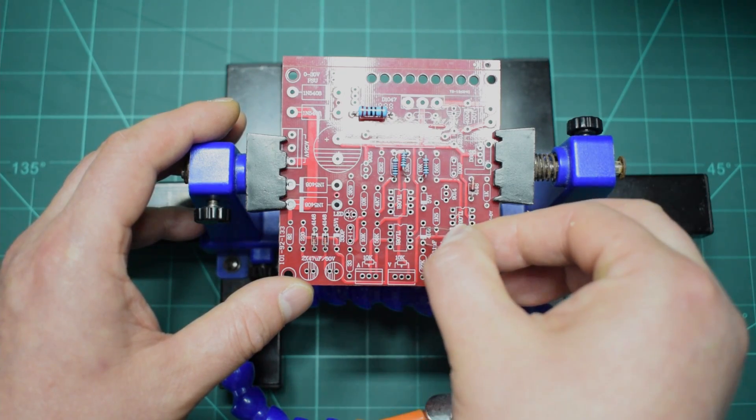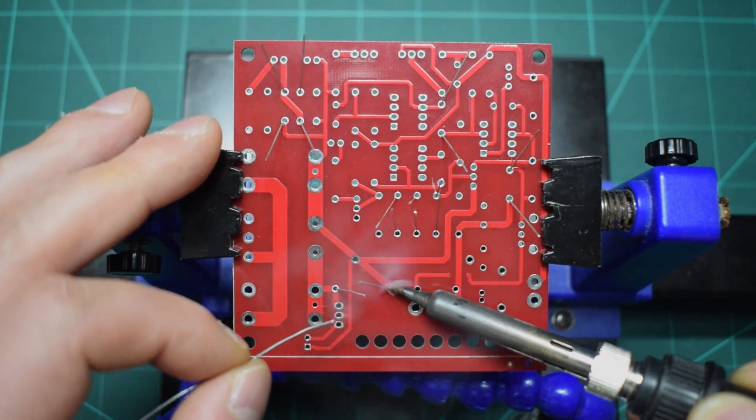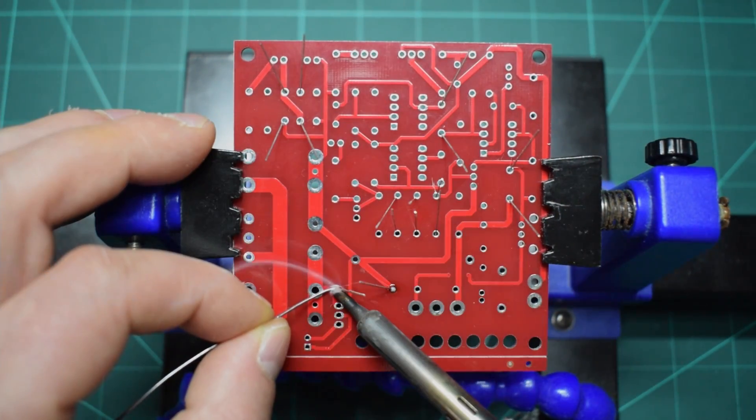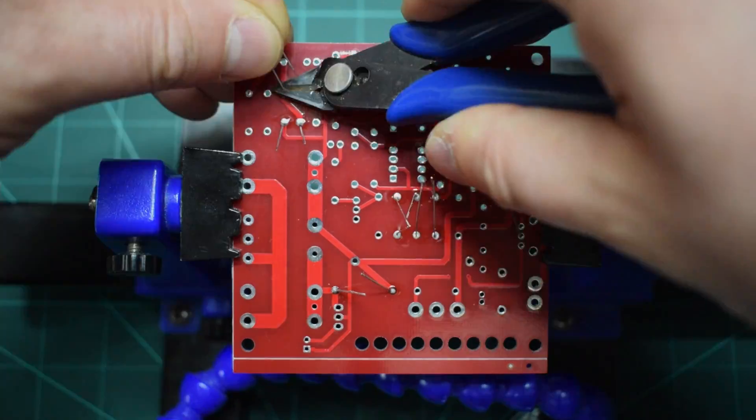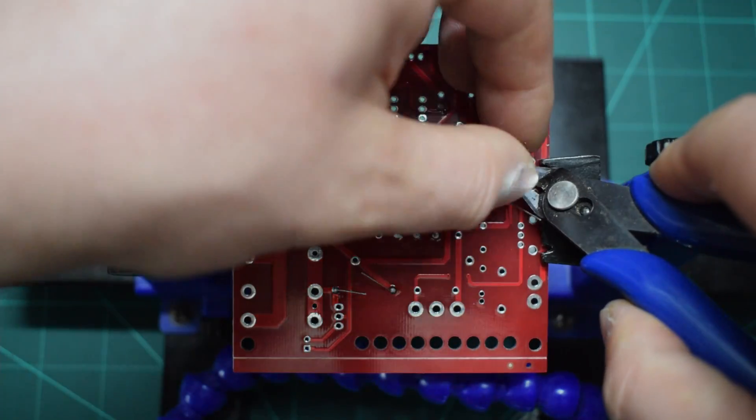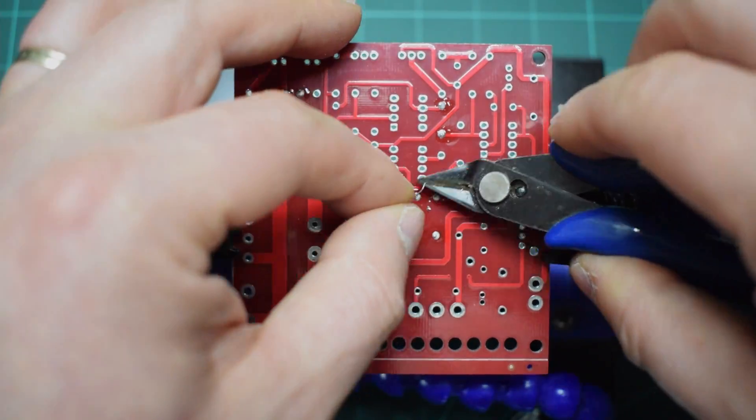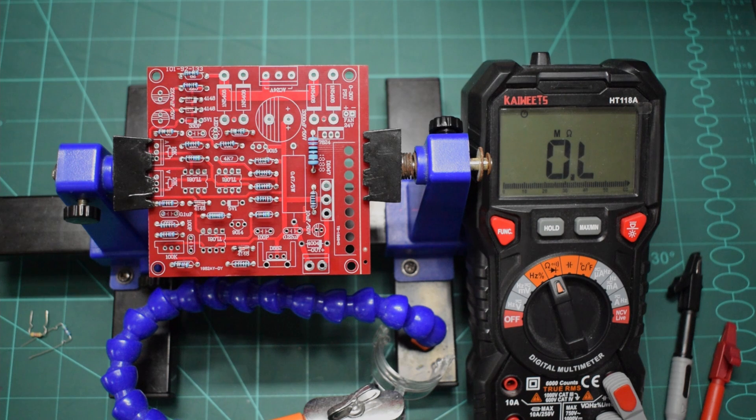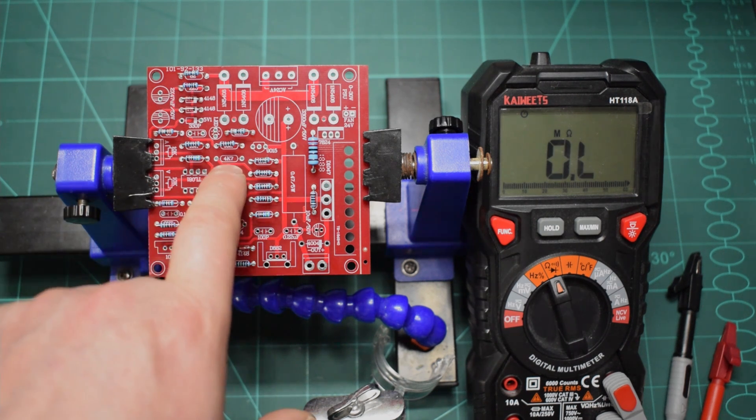Once we measure and put the components in the right place we can start soldering them. Then make sure that you get rid of all the excess leads during the soldering process.